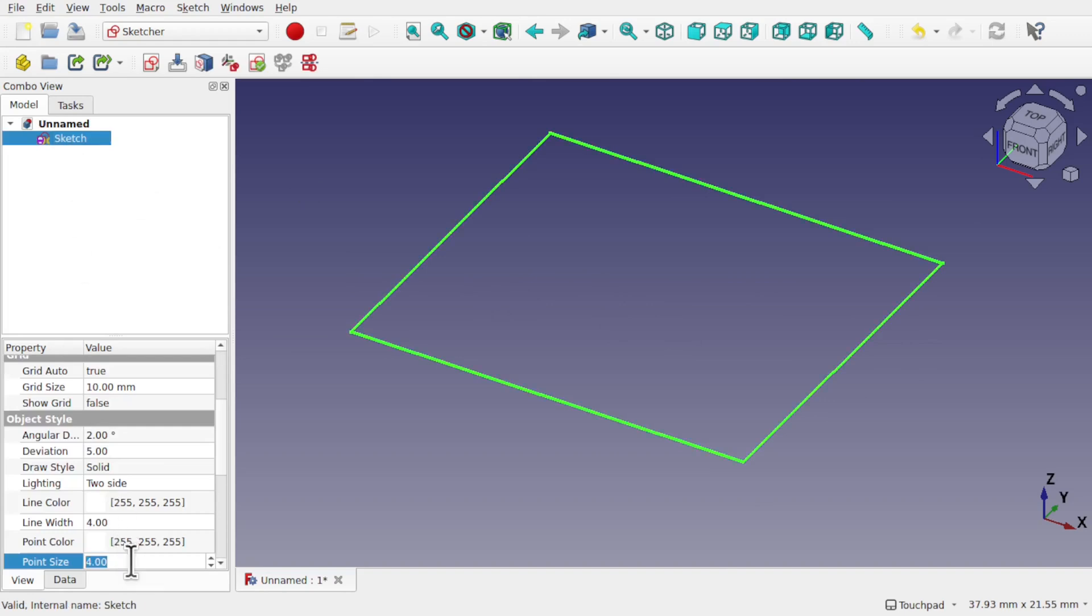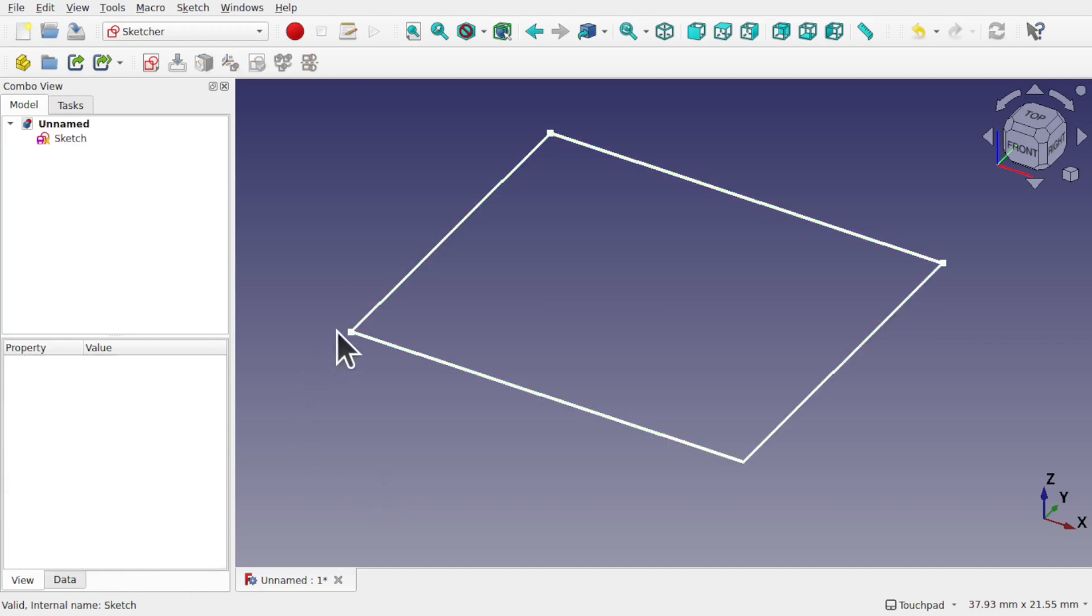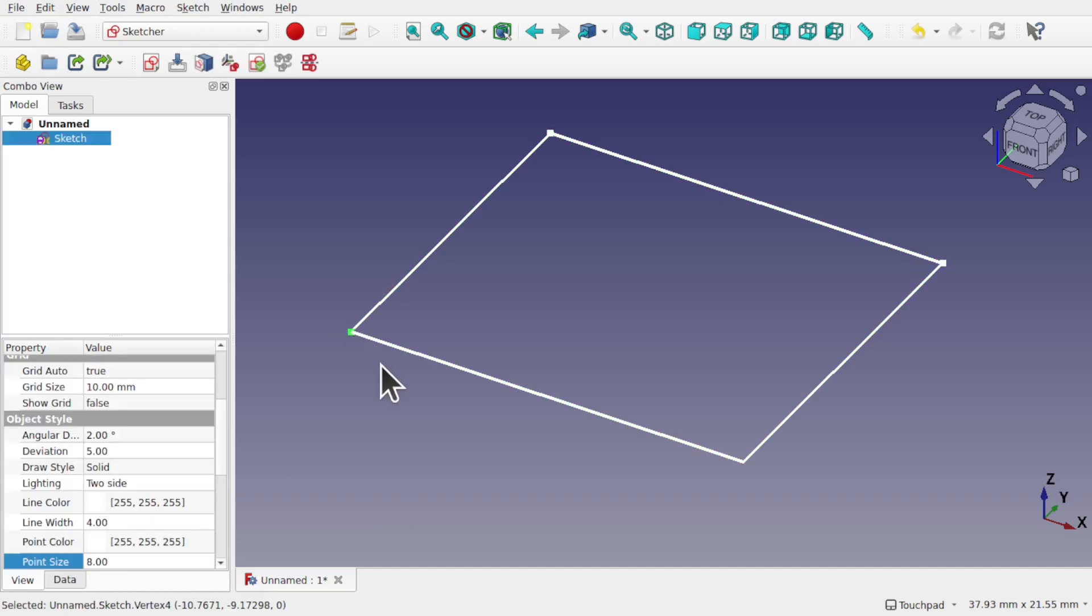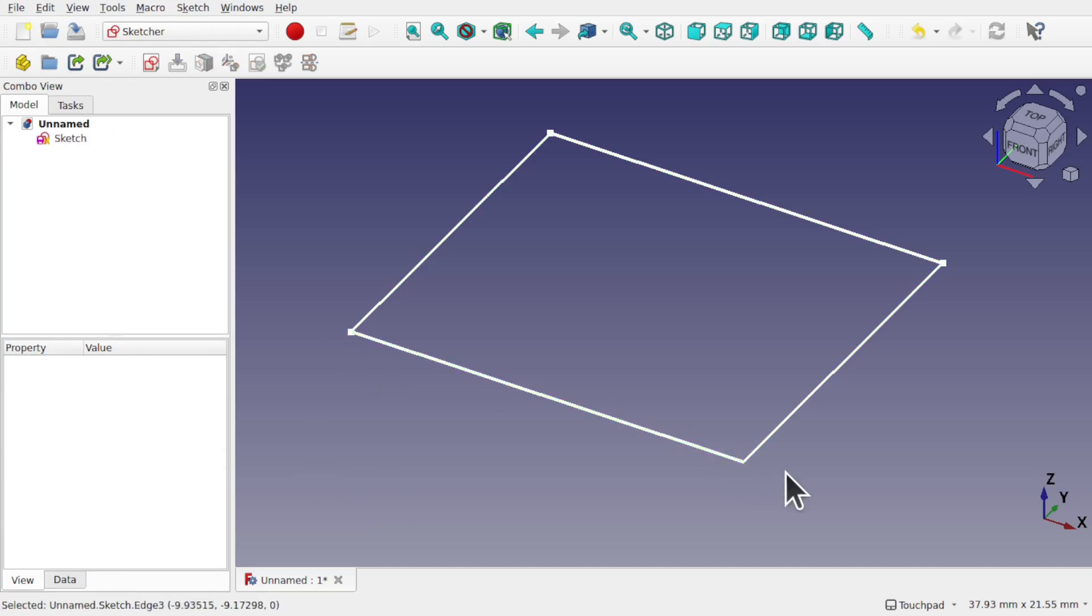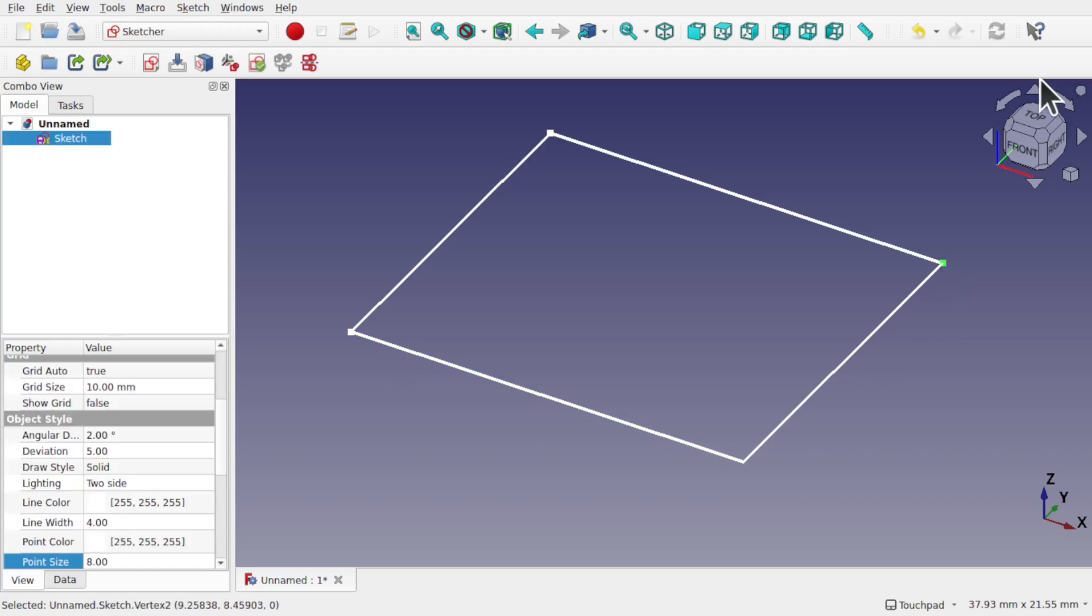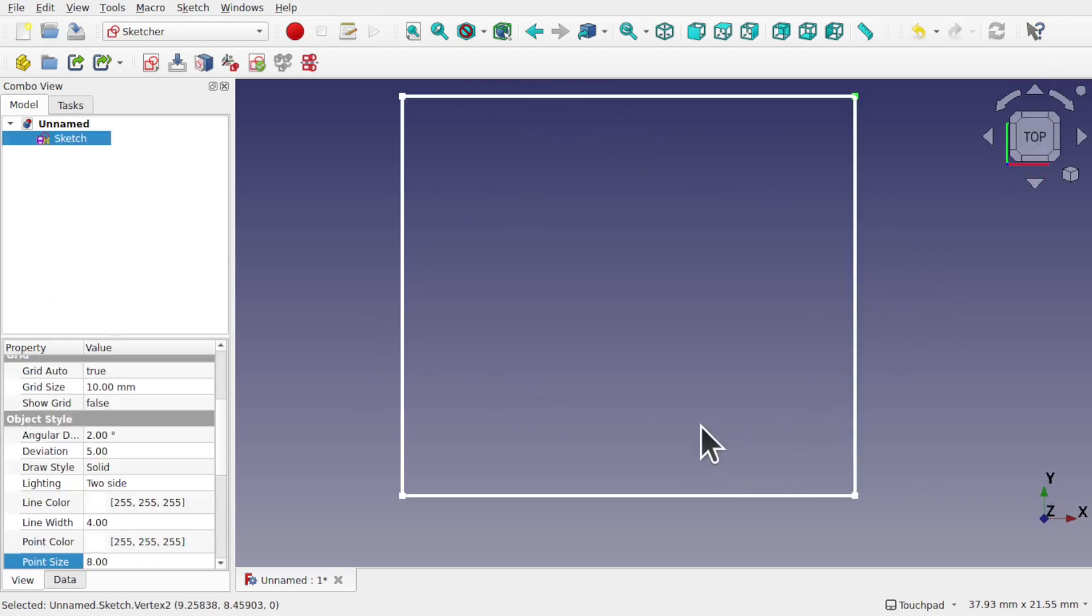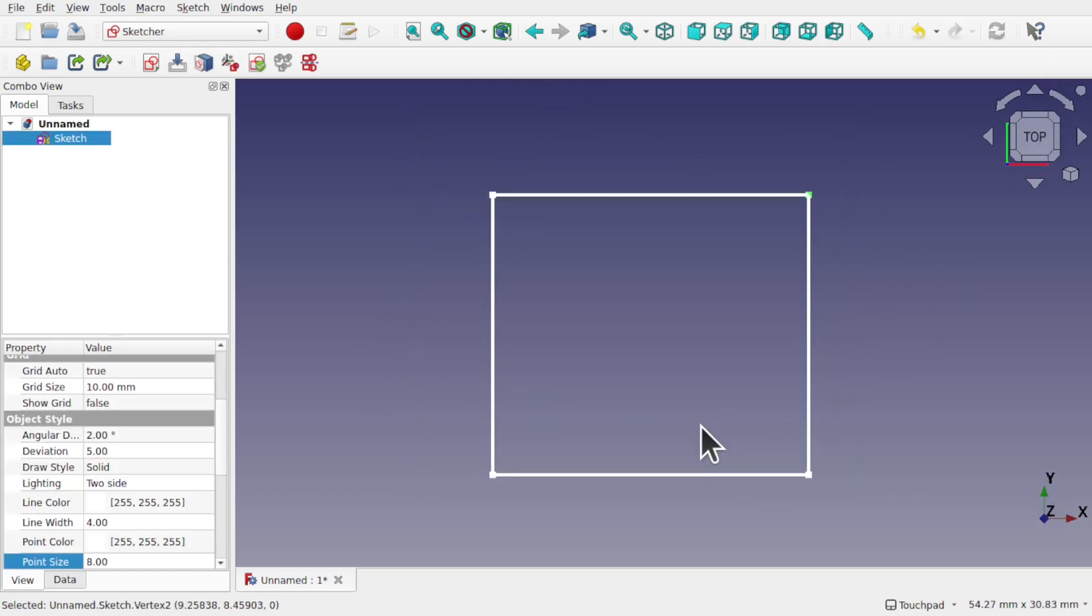But it still can be quite hard to select that vertex. So how do we select those vertices easily?